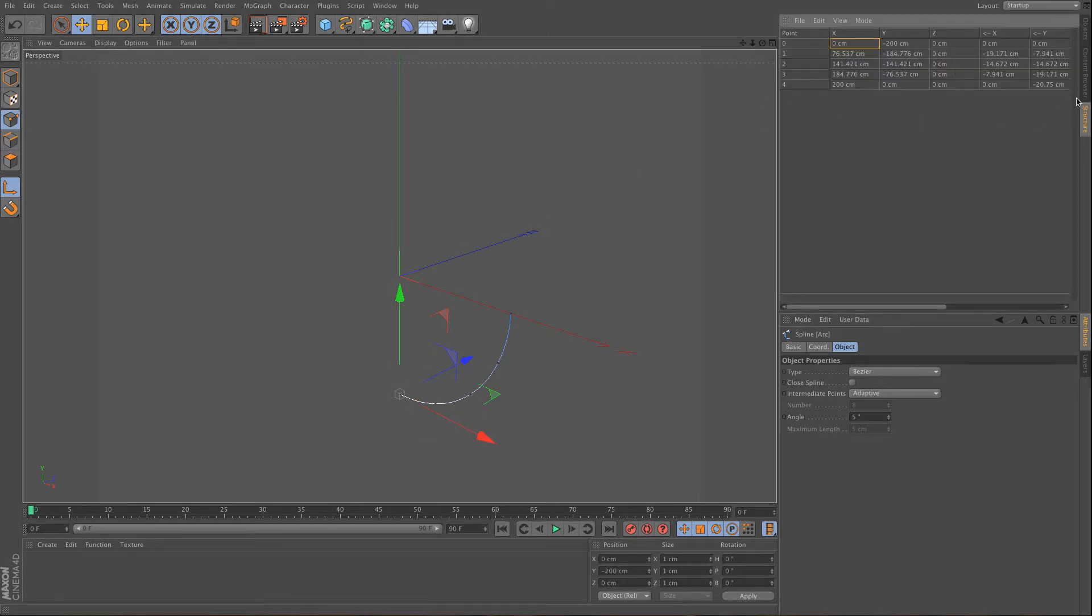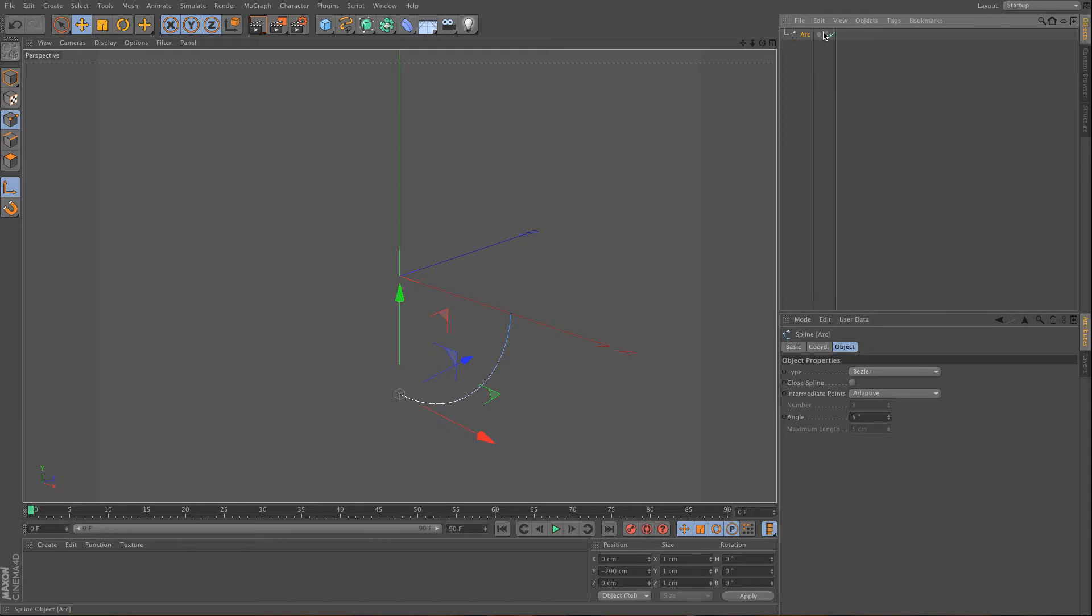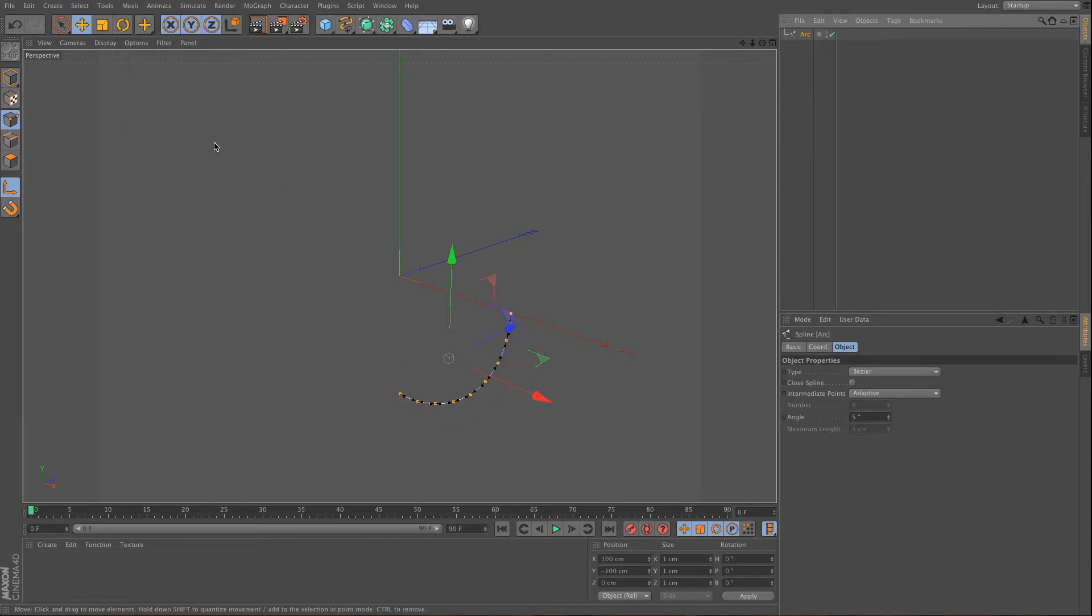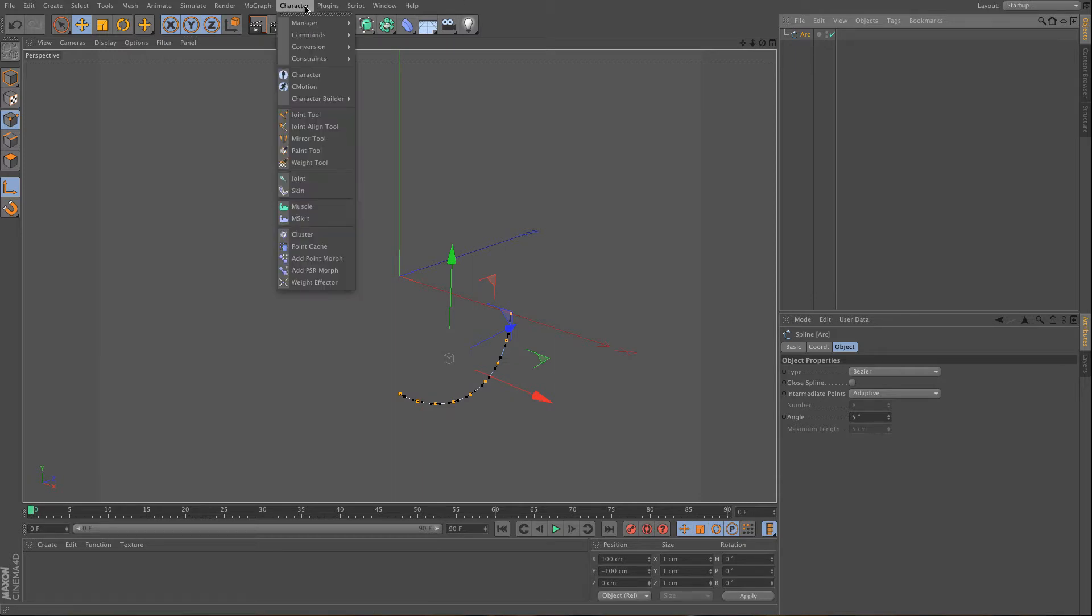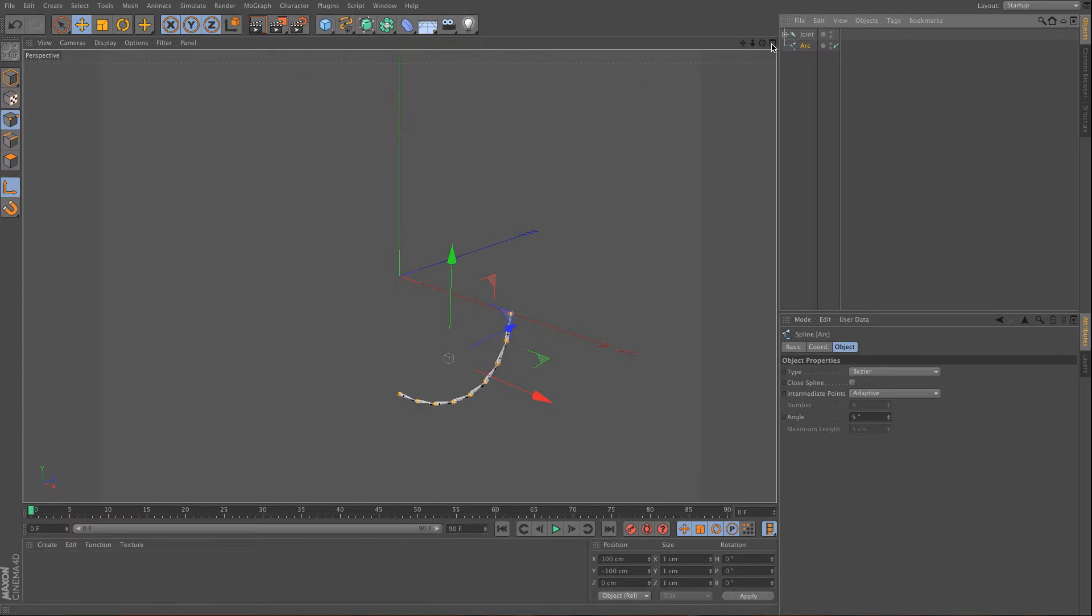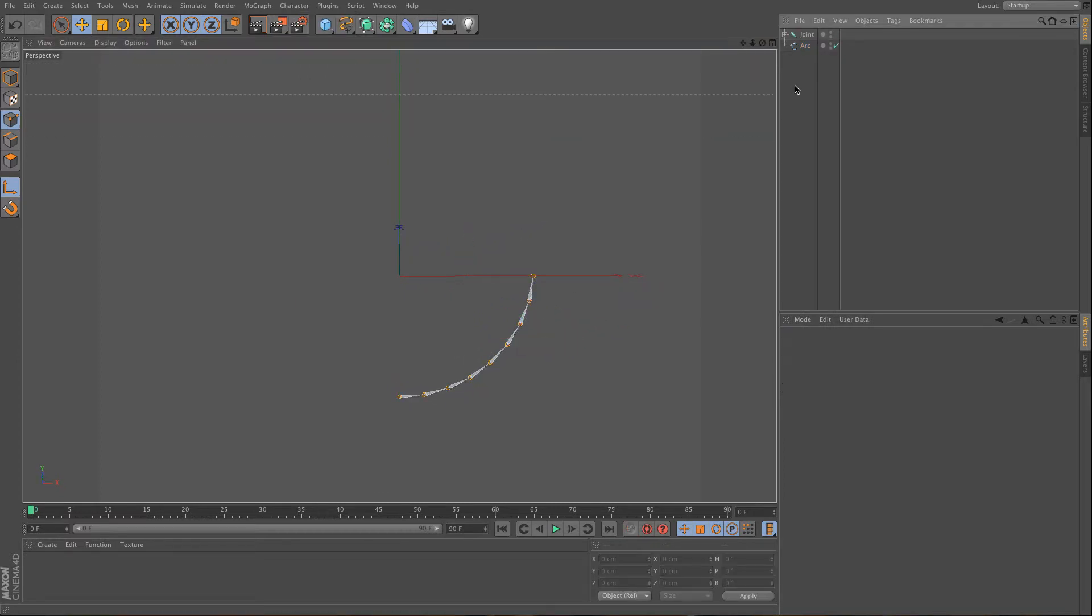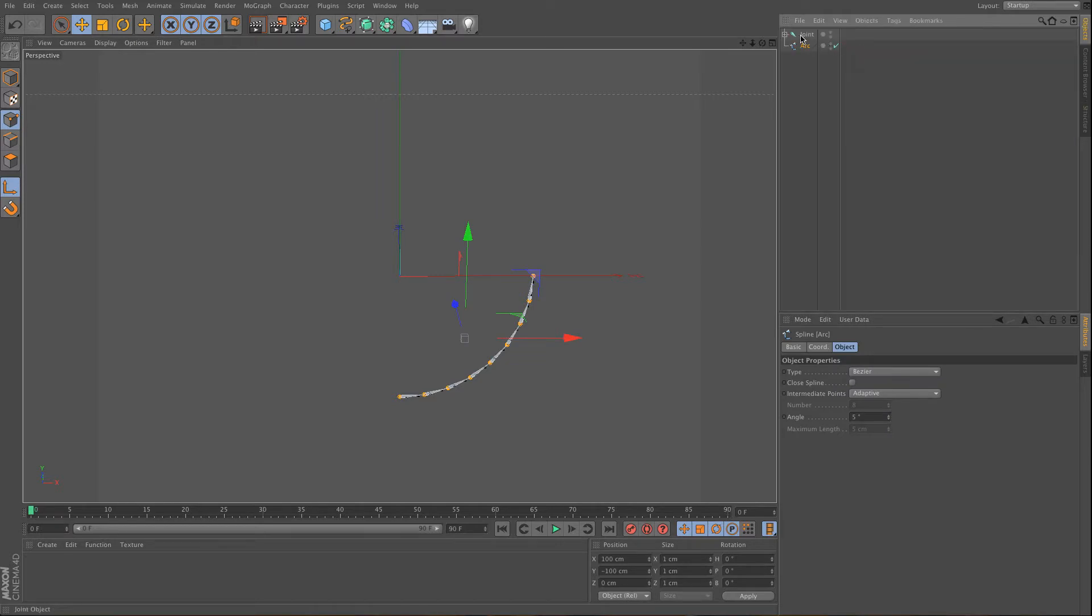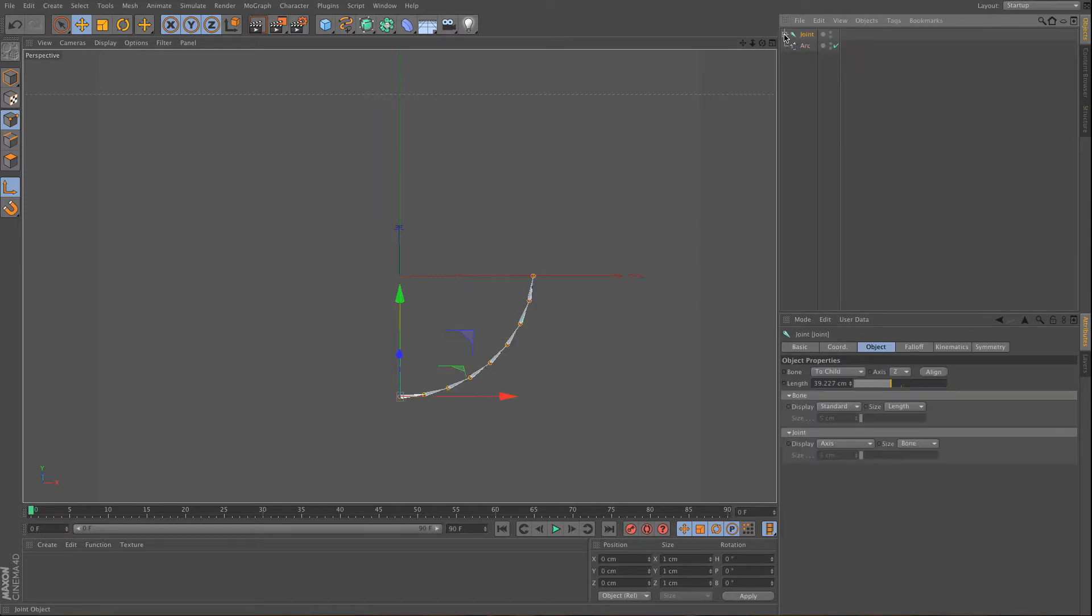And after that what I want to do is I want to use a subdivision, and then I can use character, conversion, spline to joints. And as you can see I have 9 points here, and also I have 9 joints. So basically I have the same number of spline points as joints.